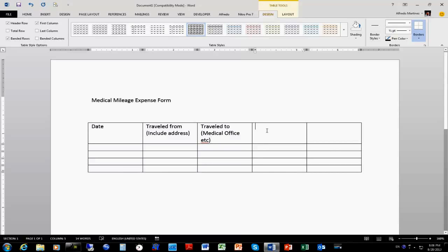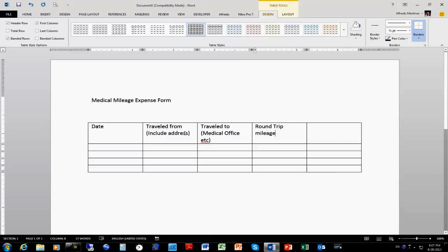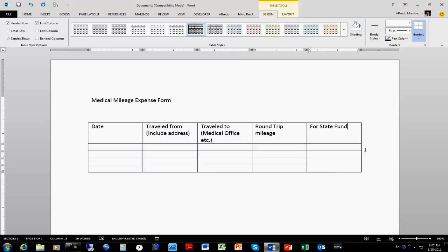The next one is just going to be Event Trip. We'll take care of that. And then the last column is going to be for the company — it's going to need this space for them, for State Fund Use.